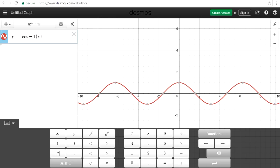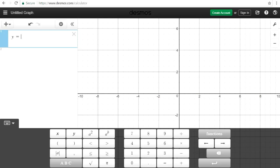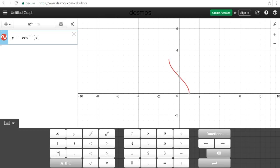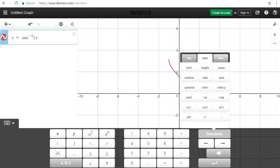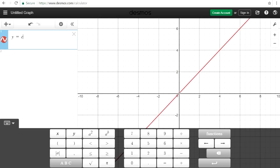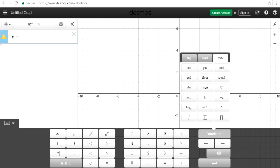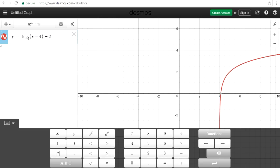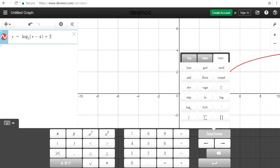Okay, that didn't work. Let's go back to functions — there's arc cosine. Let's try a log equation but with a different base: it's log base 3 of (x minus 4) plus 2. So as you can see, you can graph almost any function that you need.